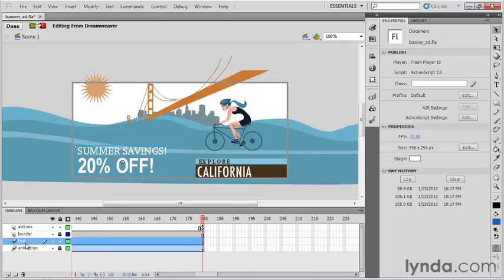Now, you might have been wondering, we've made all these changes. Do we have to save the movie? No, we don't. That's part of the beauty of this round-trip editing between Dreamweaver and Flash. Now that we're finished making our changes, all that we have to do is go right up here to the upper left-hand corner and click Done.